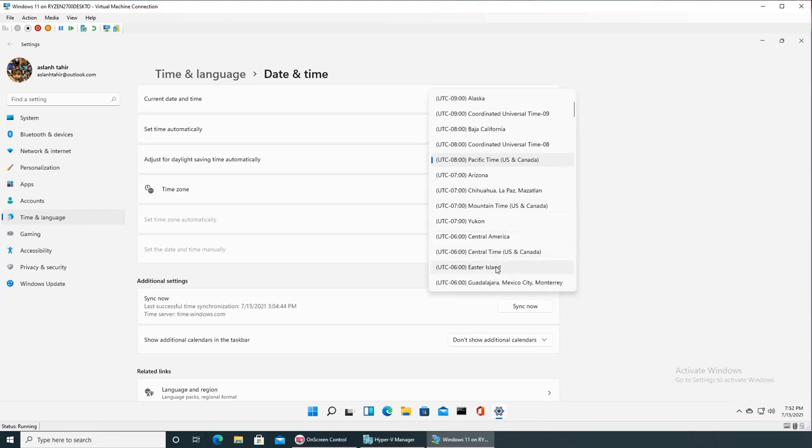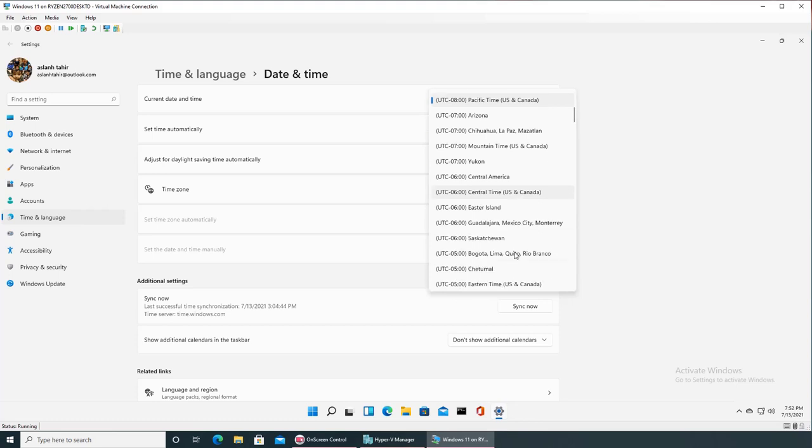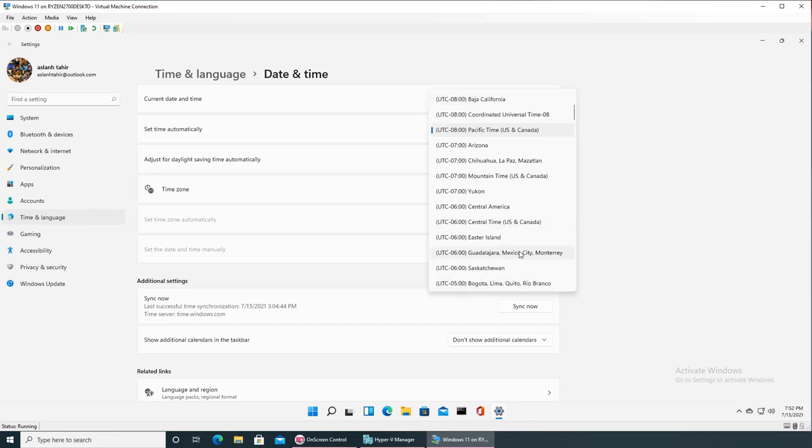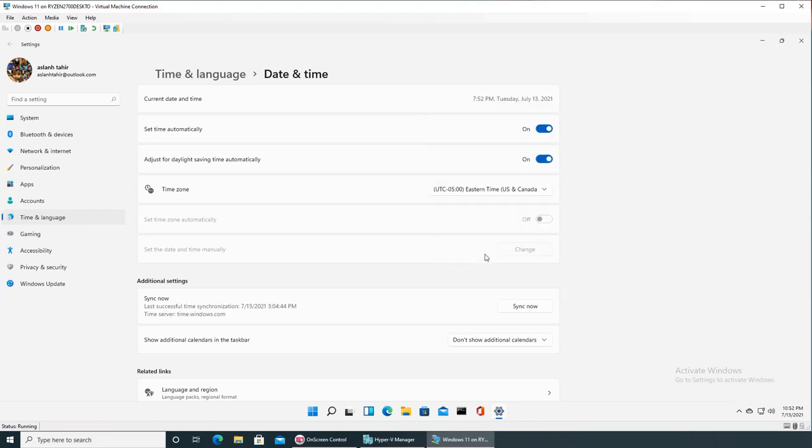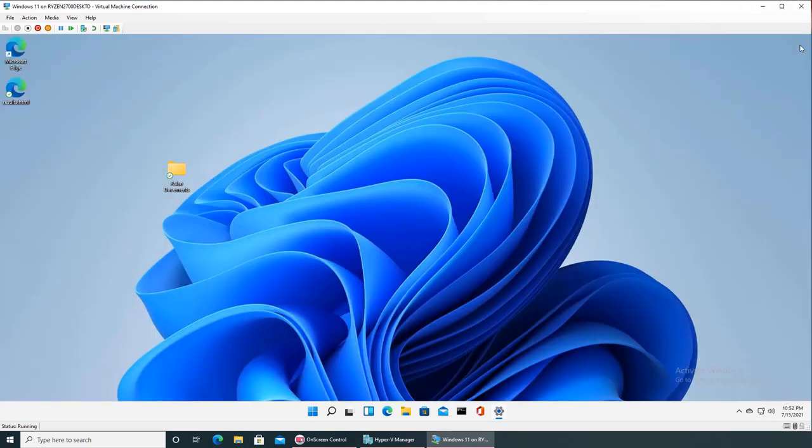Not Easter Island but Eastern Time United States. And you can see, set time automatically to 10:52, that is the correct time. And that's it, pretty easy. I can exit out of it and I have my time right there.